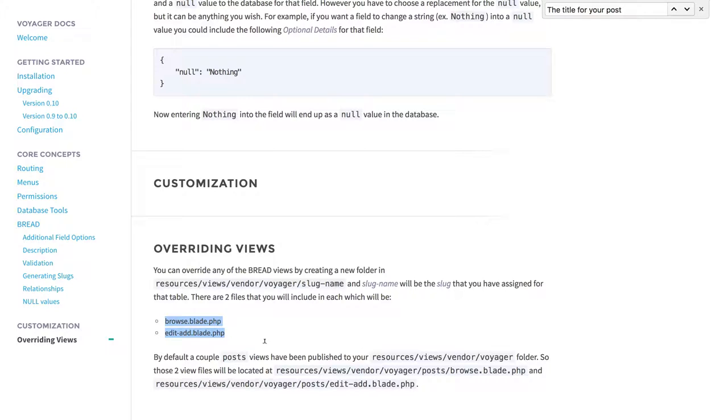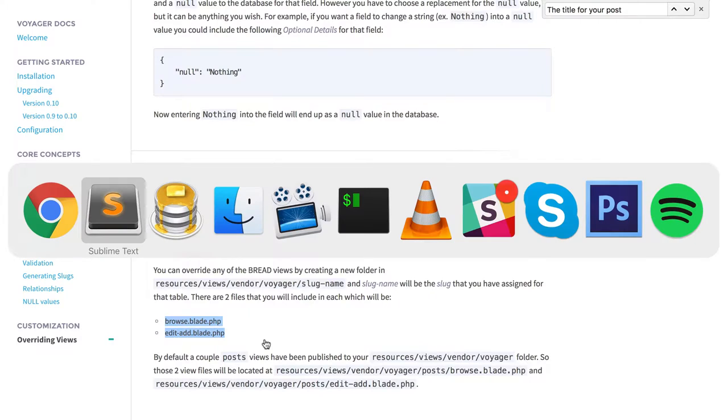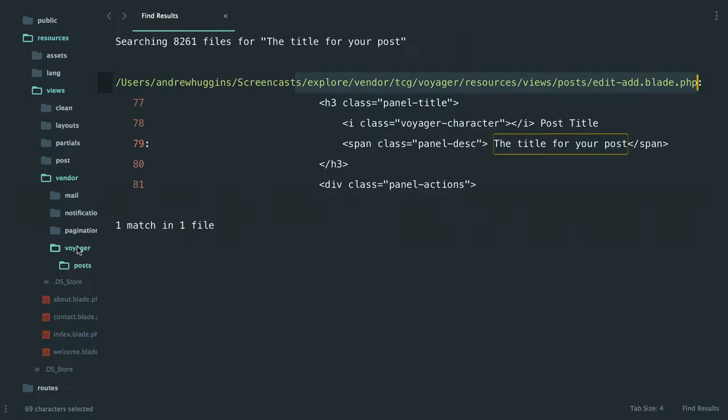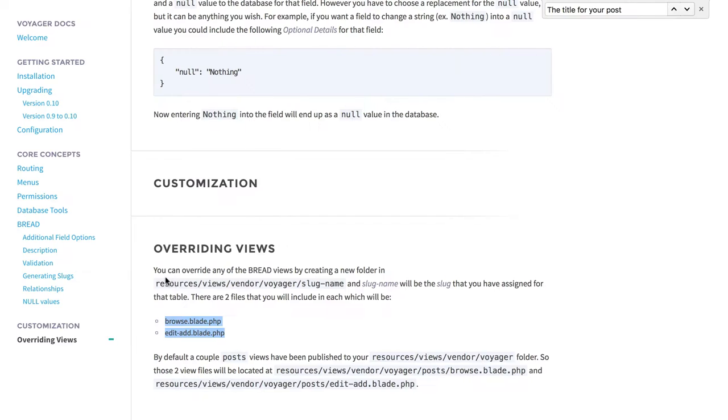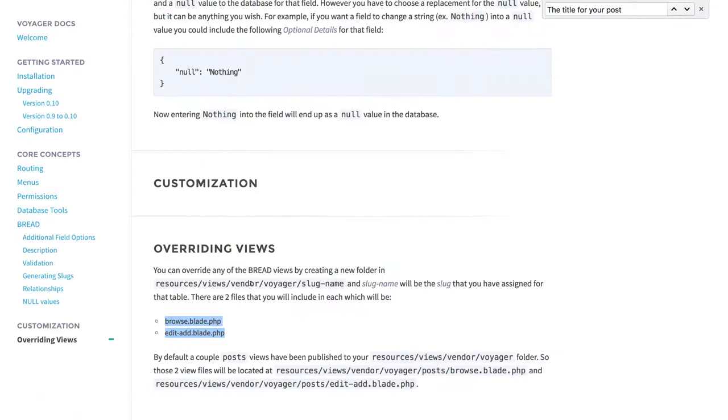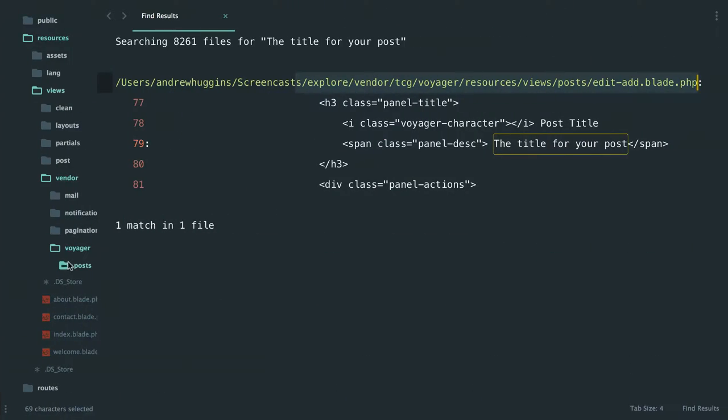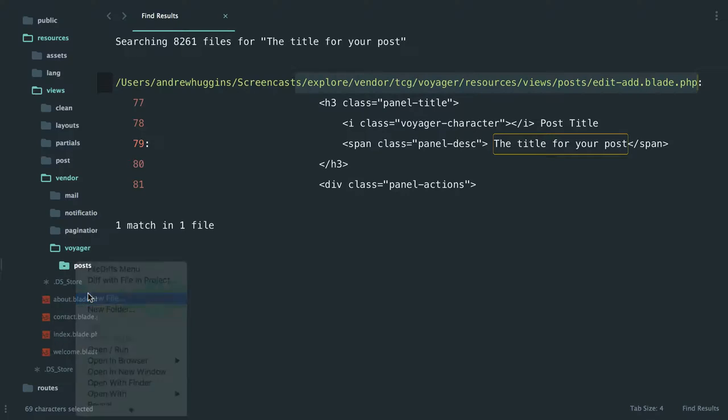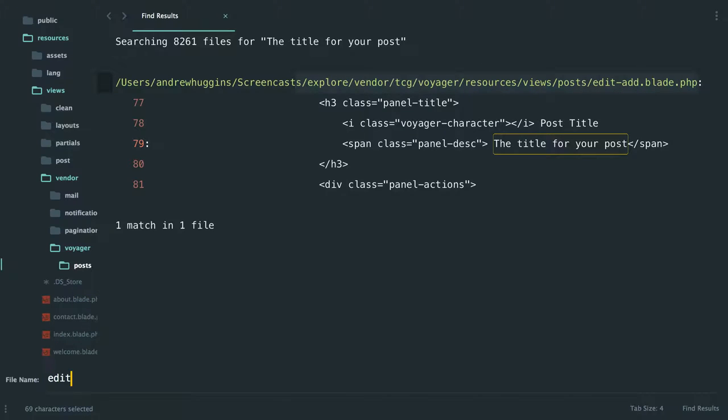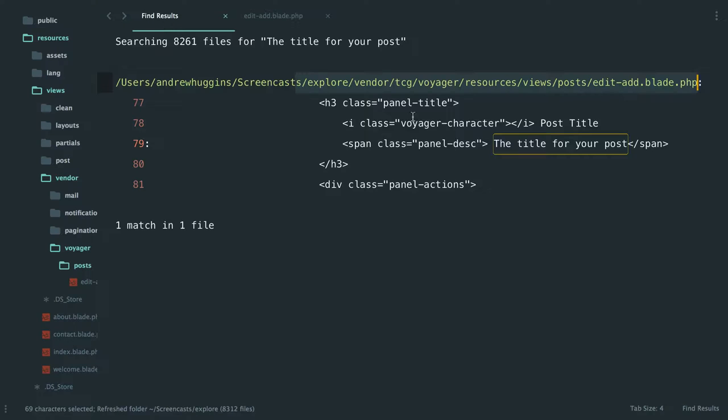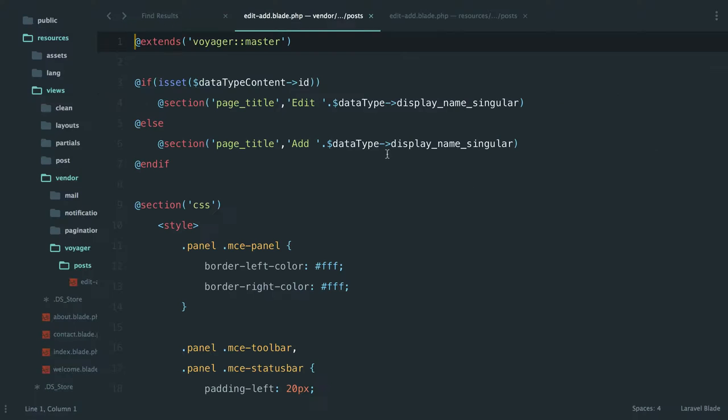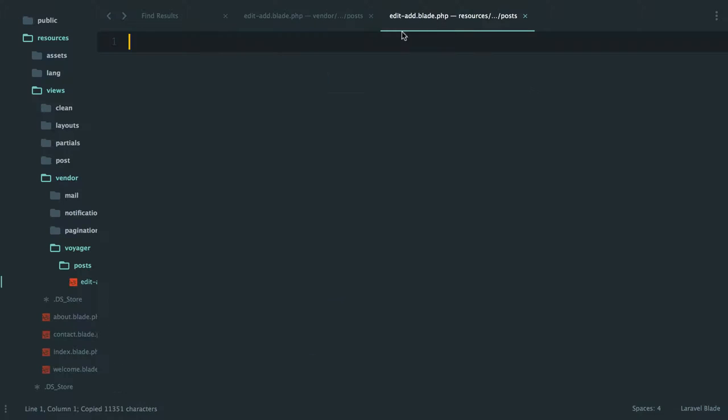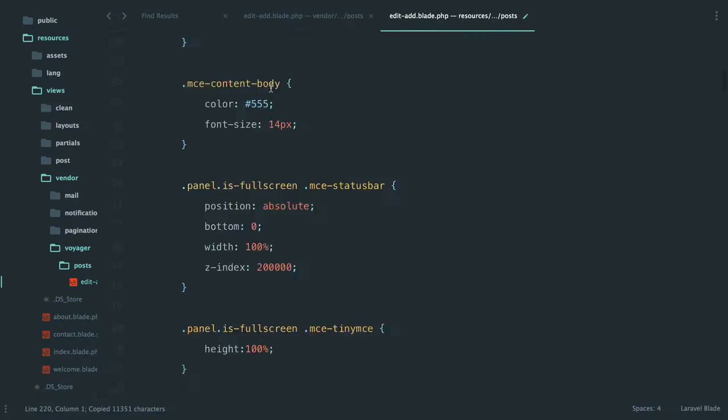So that's what we need to do. So we're going to come in. We have voyager vendor voyager posts, or our resources views vendor voyager, and then the slug name which in this case is posts. So now we want to create a new file called edit-add.blade.php and we're going to just kind of overwrite it.